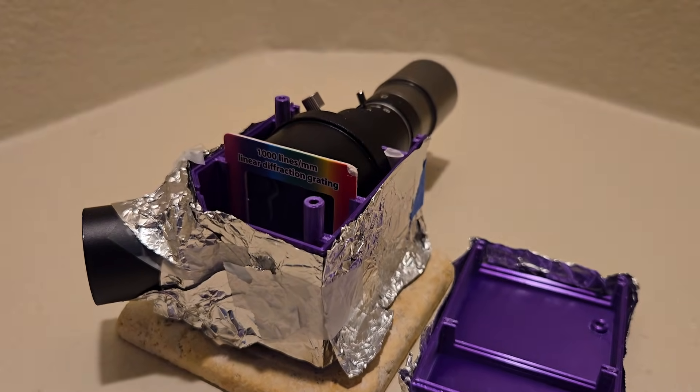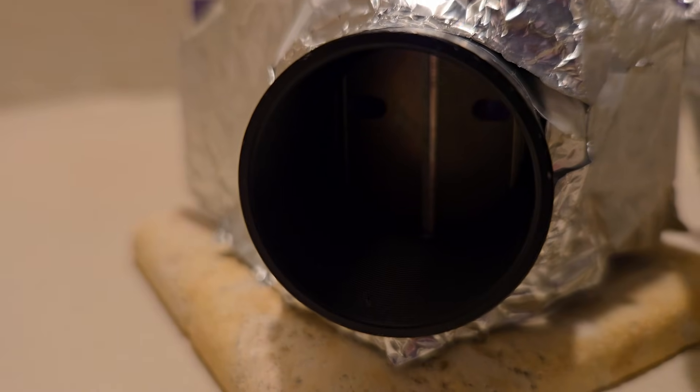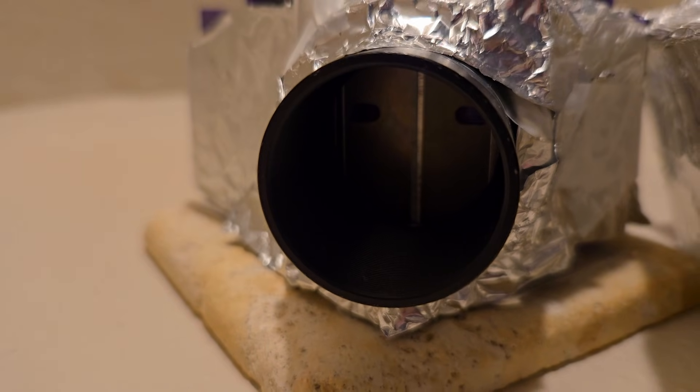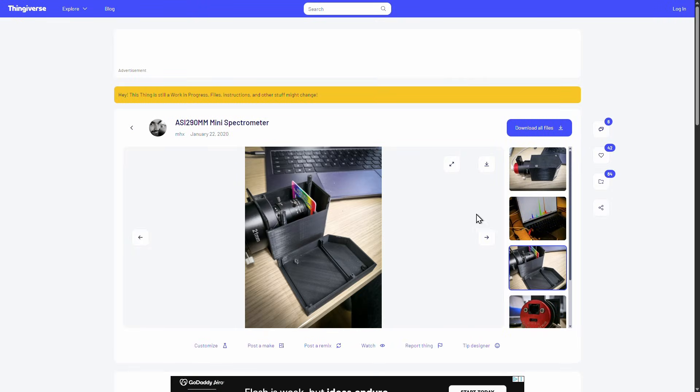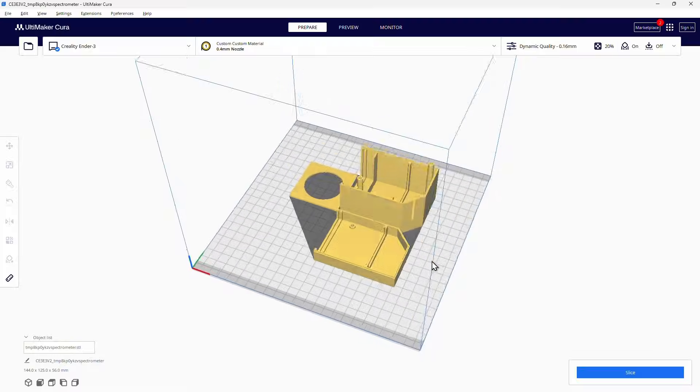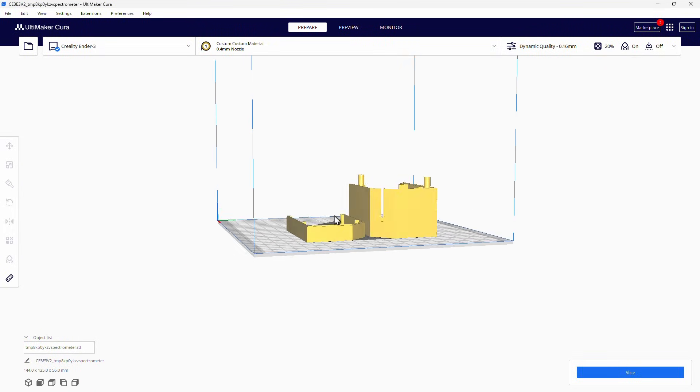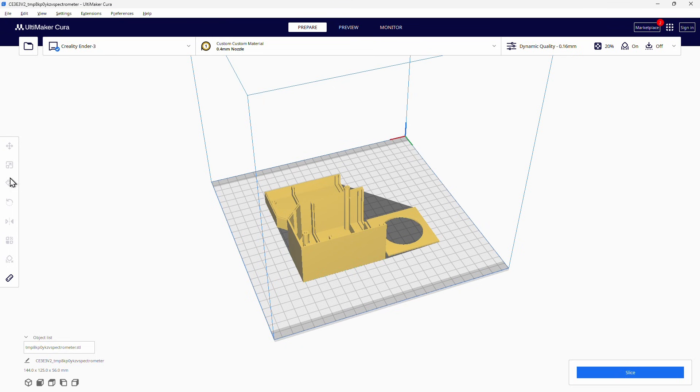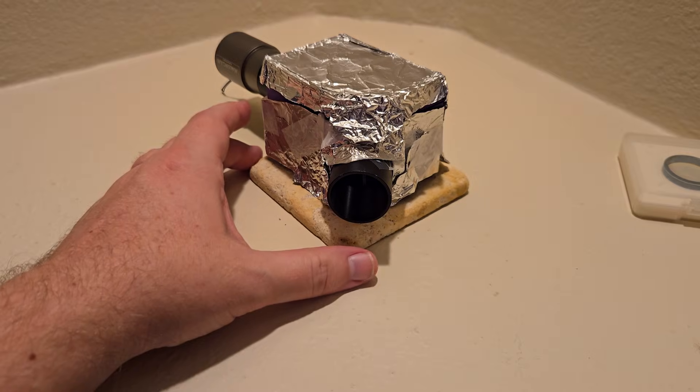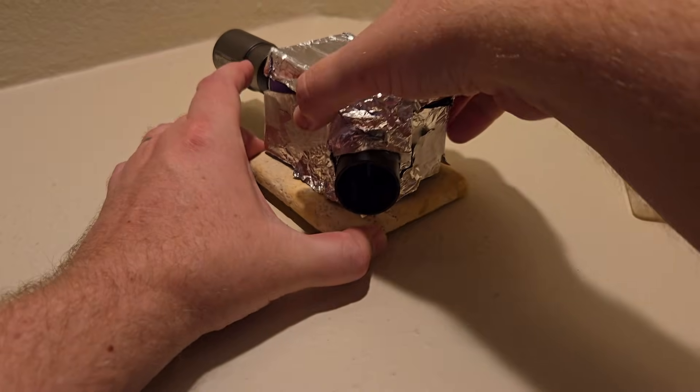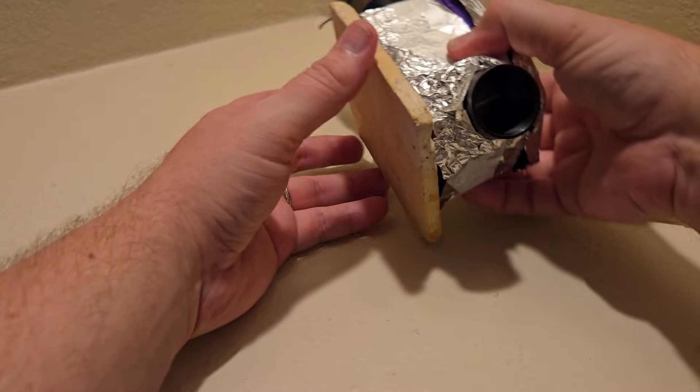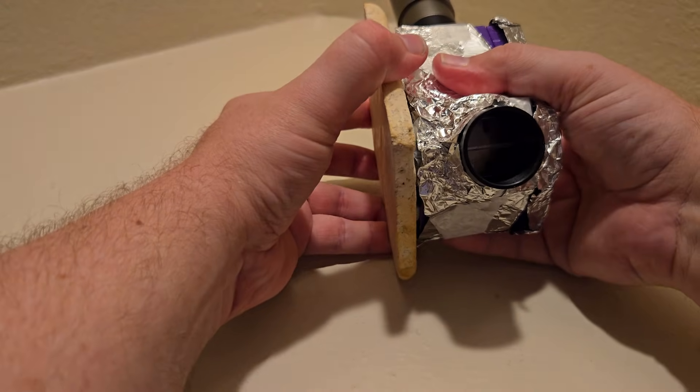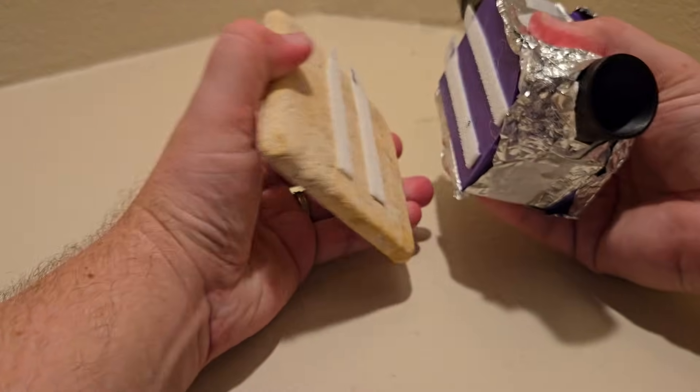You're also going to need some sort of box or container and a couple of razor blades. For the box, I found a 3D print on Thingiverse by user MHX. It makes things really easy, but you can use anything as long as you're able to have a slit in the box that can project light onto the diffraction grating and have the camera stably focused on the grating.